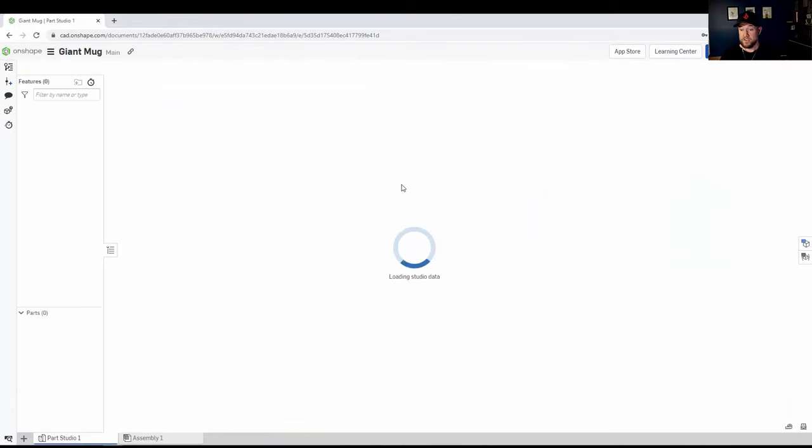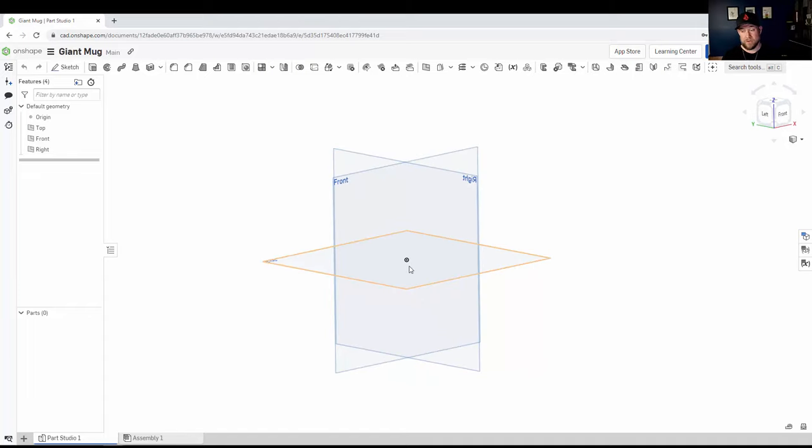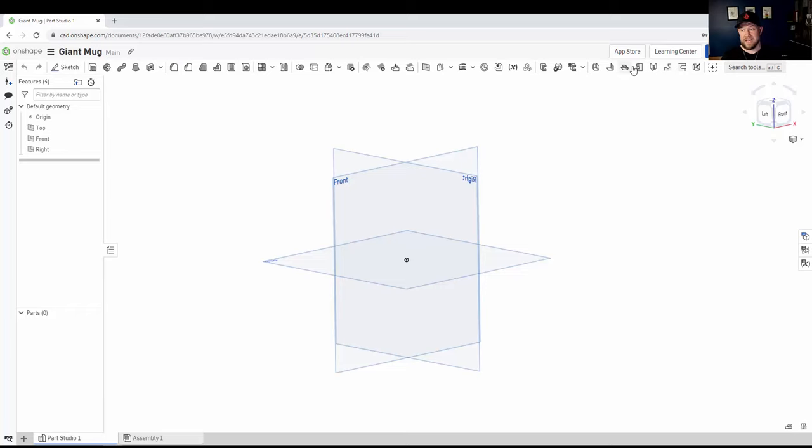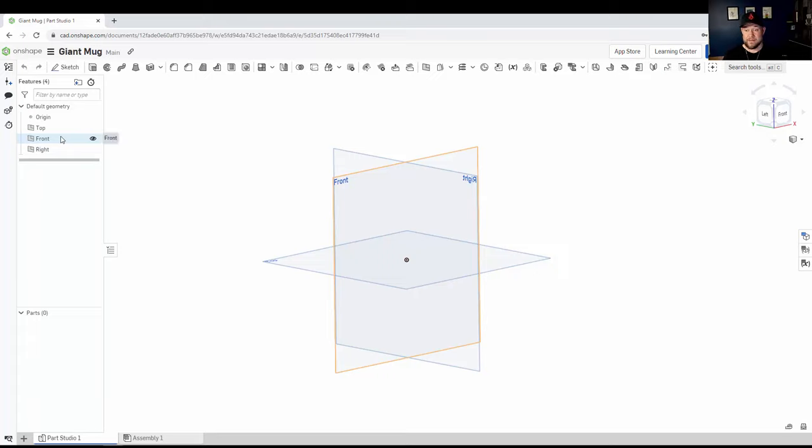Alright, so you can see here we've got the main workspace for our new part. It's going to look familiar if you've used any other 3D modeling software like Fusion or Inventor or SolidWorks. You've got your tools and commands up along the top here. You've got your work planes in the middle for sketching and you've got your view cube over here on the right. Then on the left, you've got your geometry and components as you build them out. And that's kind of the basics of the layout.